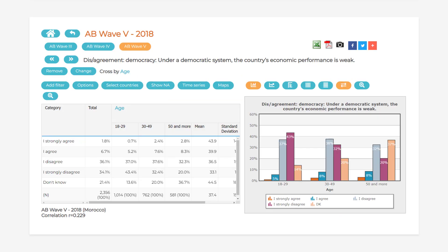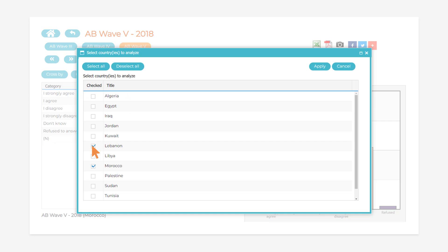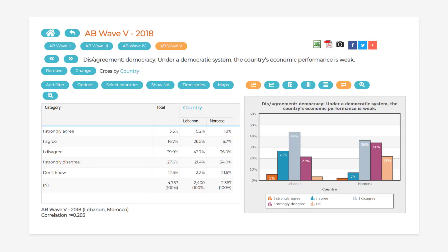The Data Analysis tool also gives you the ability to broaden or narrow your search to particular countries after you have already searched for data about a specific topic. This can be done by clicking on Select Countries and clicking Apply once you have chosen the countries you would like to see data for. The Data Analysis tool also allows you to translate your data into maps, which can be used to identify geographic breakdowns for particular survey questions. You can do this by clicking the Maps button.